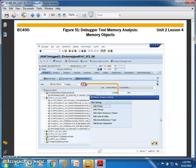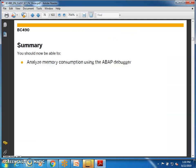If you want to find a particular string or field and know how much memory is allocated for it among many fields, go to memory objects and search for that specific field. You can hide certain items — for example, hide string or hide x-string — so that the output gives more clarity. These are all the memory objects, and hiding some gives a clearer view. That covers analyzing memory consumption using the ABAP debugger.